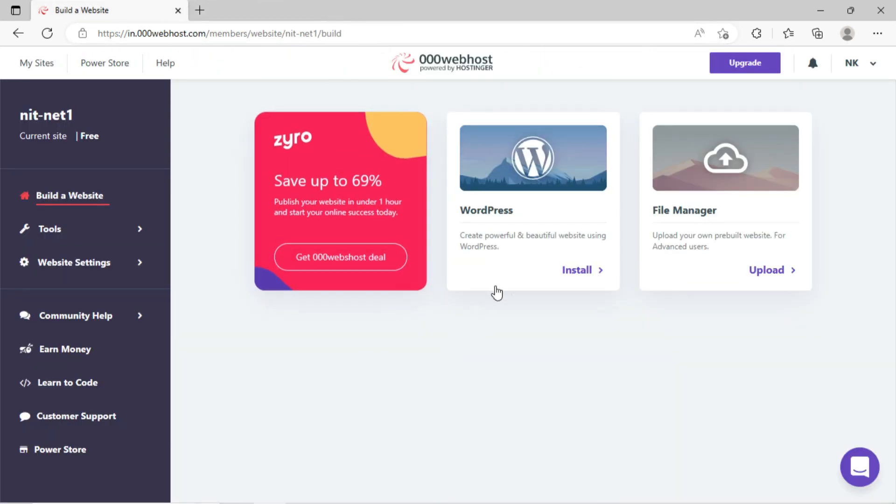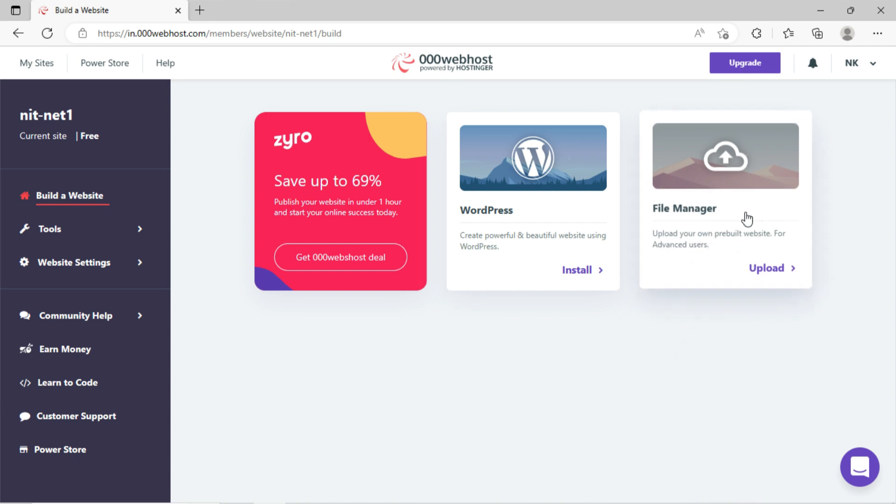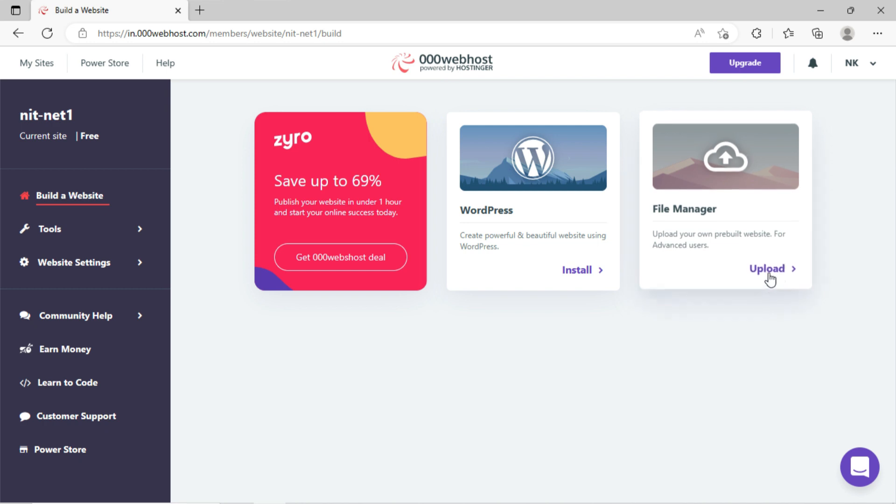Now you can see the second option is for WordPress installation. Now the third option is for who already have built their website. So we will upload our website through this third option. Click on this third option, upload.